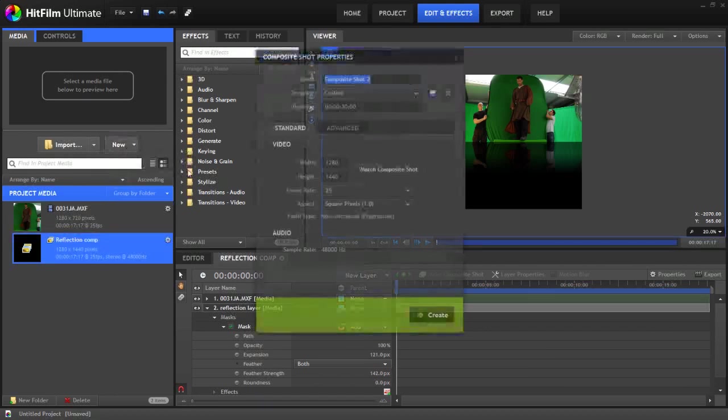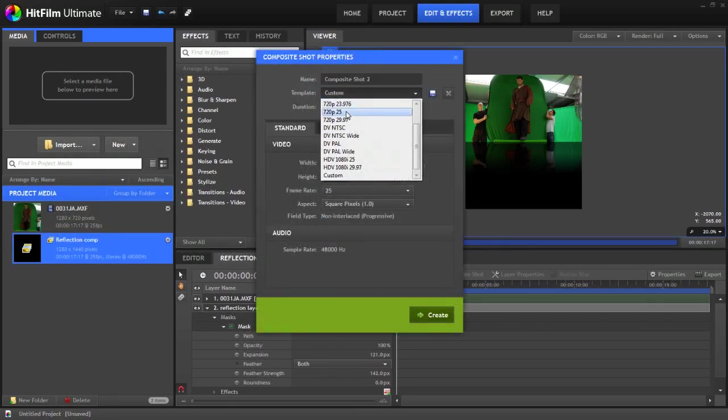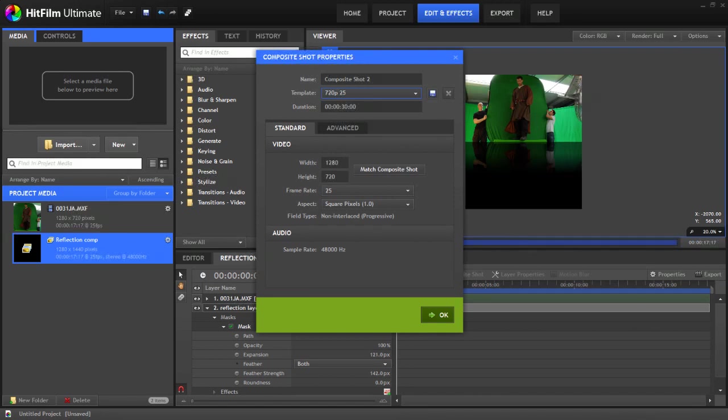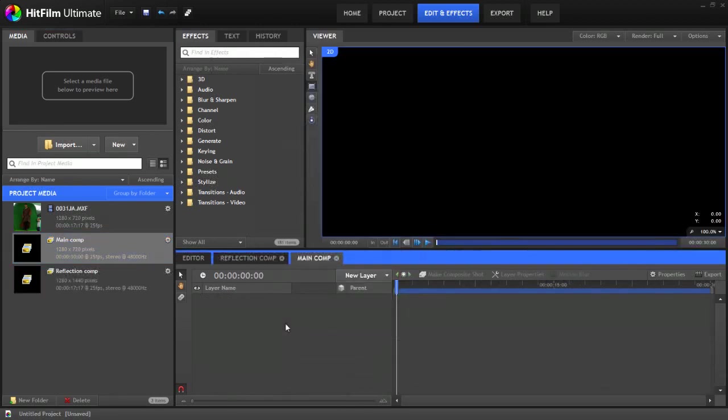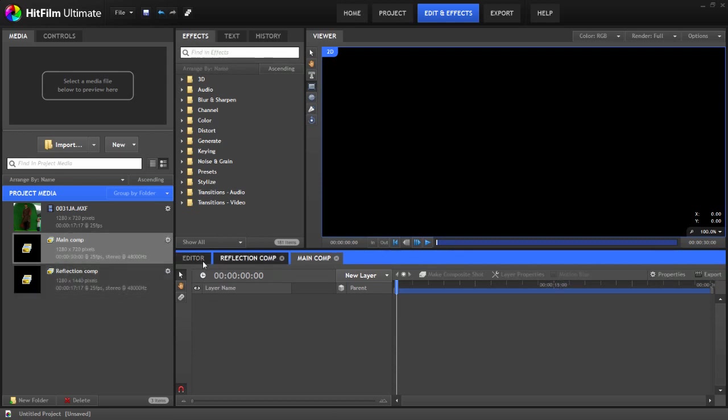We're now going to create a new composite shot. We'll just go with a more standard 720p framing. Call this main comp. It's always a good idea to name your comps because the more complicated your project gets, the more of a mesh you can get in it if you don't name things properly. So this way you can keep track of everything that's going on. Very useful if you've got multiple timelines and multiple composite shots. You can really rapidly get out of hand. Trust me.